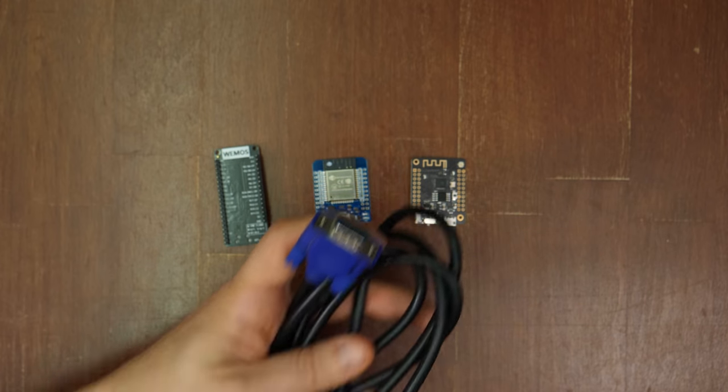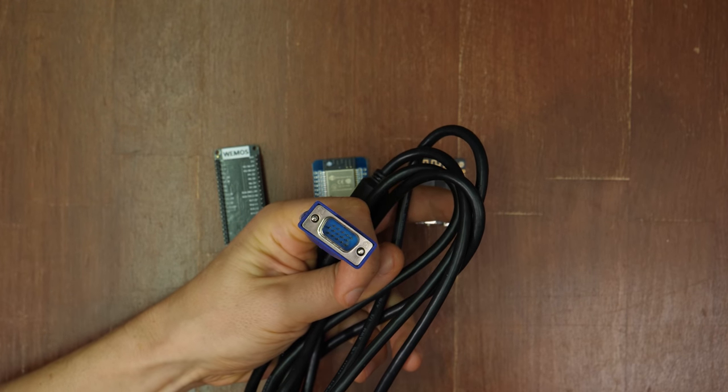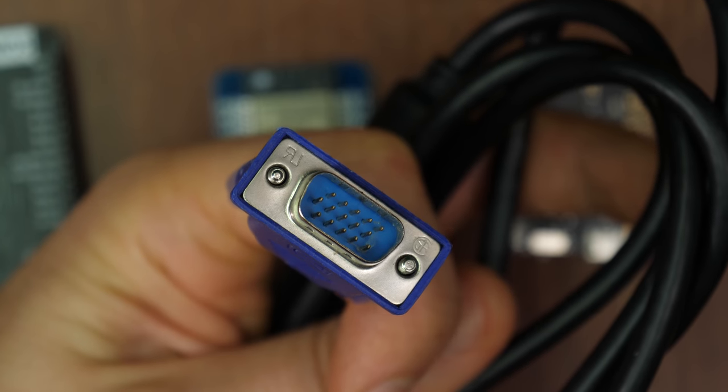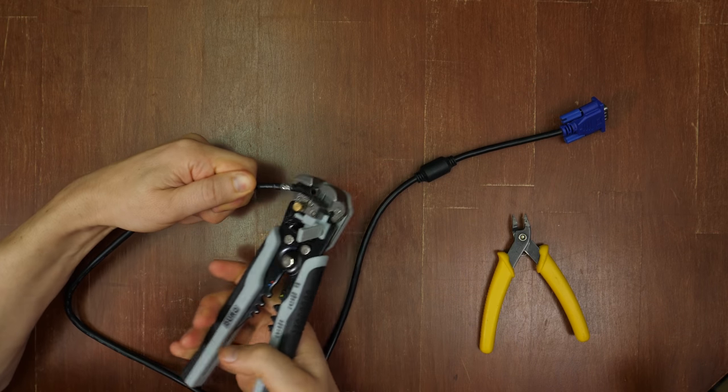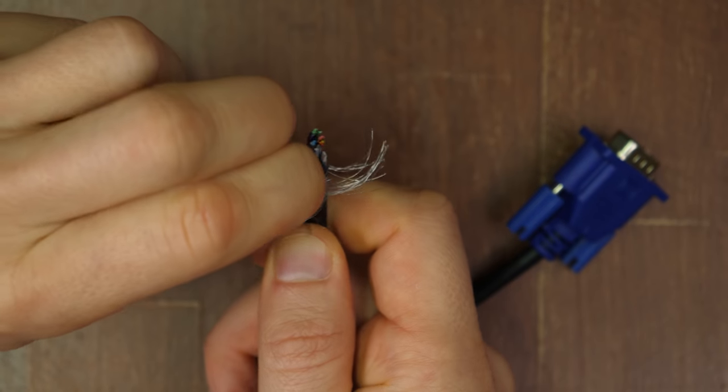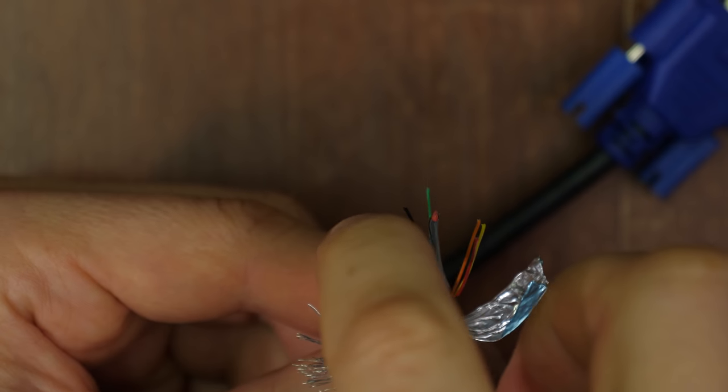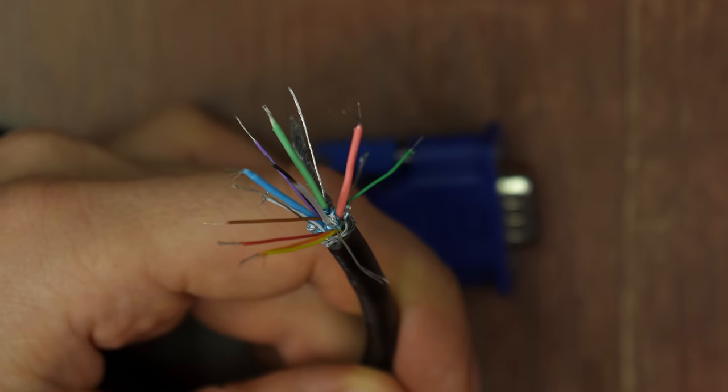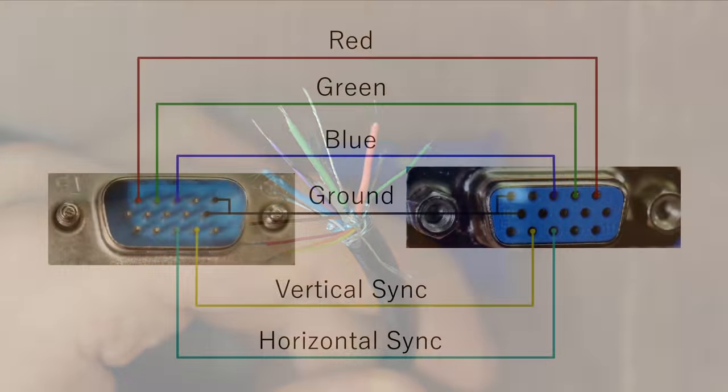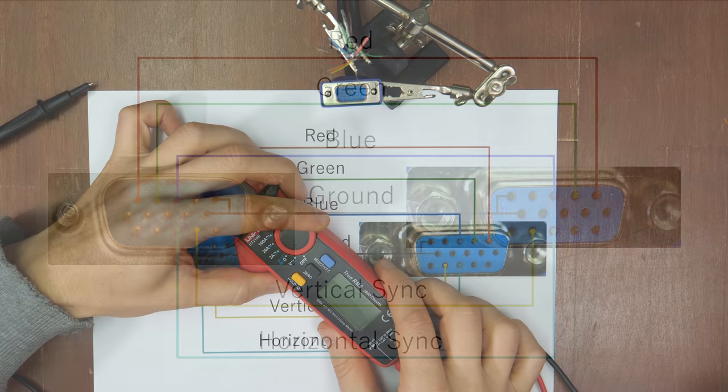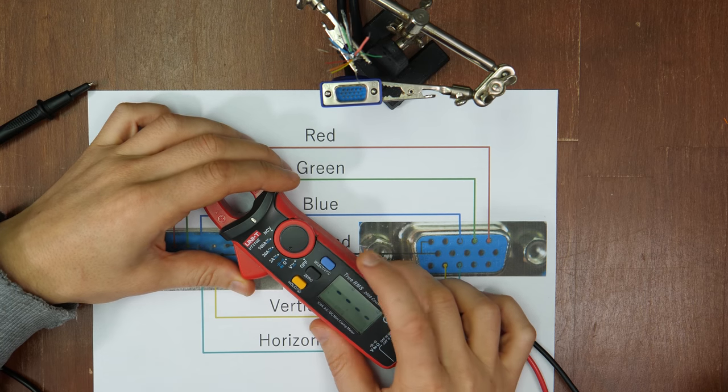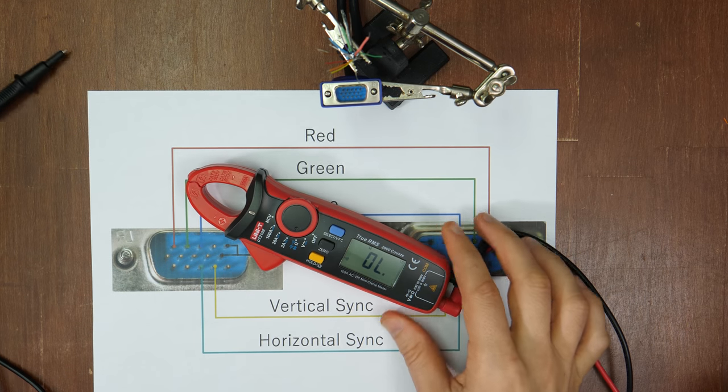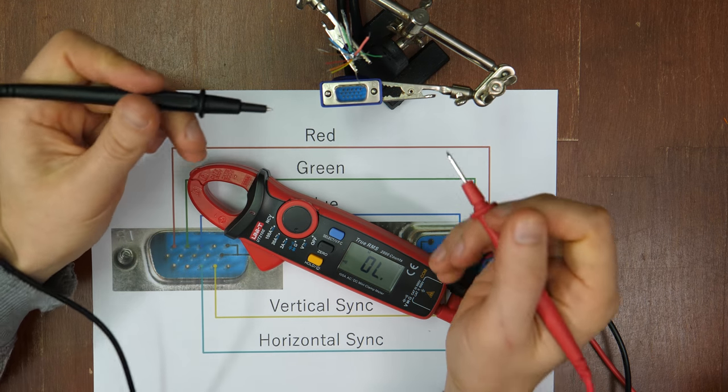To be able to connect the microcontroller to the display we take an old VGA cable. We strip the wires and try to identify which pin of the connector is connected to which wire. Here are the pins we need to find. If there are separate wires for pin 5 and 10 of the connector simply connect them to one ground.